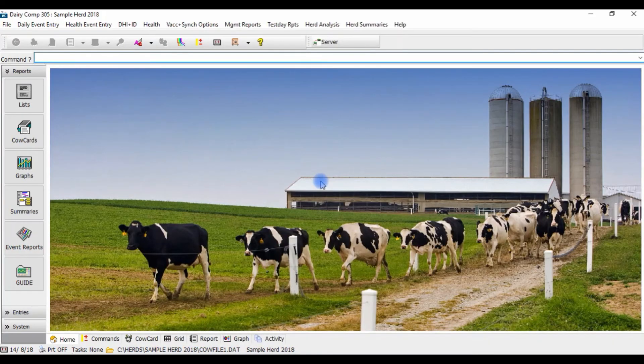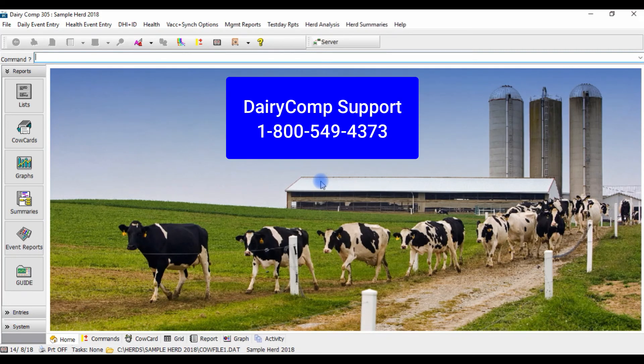For further help on setting up your automatic backups, please call our toll-free number to speak with one of our Dairy Comp support team members today.